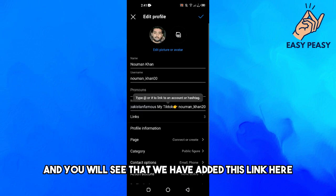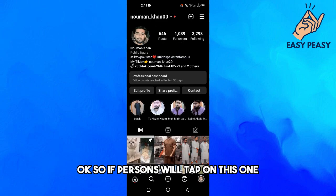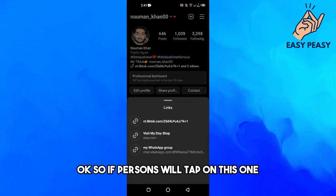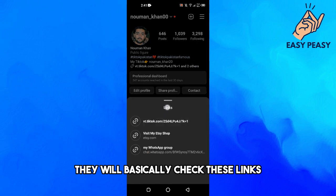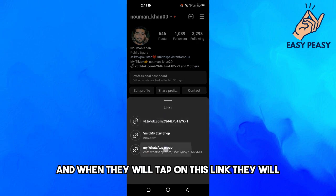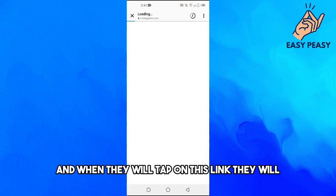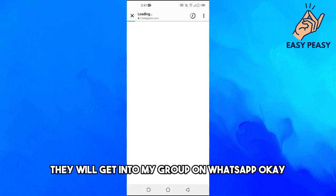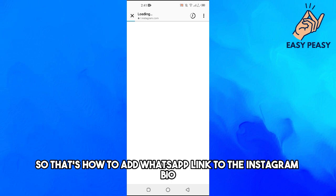You will see that the link has been added. When someone taps on it, they can view the link, and tapping it will take them directly into my WhatsApp group. That's how to add a WhatsApp link to your Instagram bio.